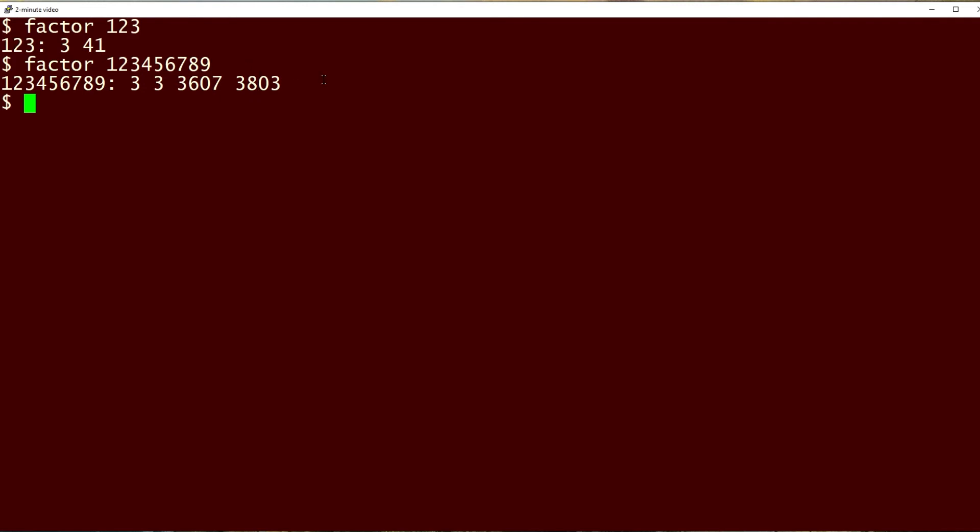If you try to factor a number which is prime, you get nothing but the number itself. So let's just factor one of these numbers here. So I'll choose 3803, and you can see the only response is 3803. So that shows us that that number is prime.